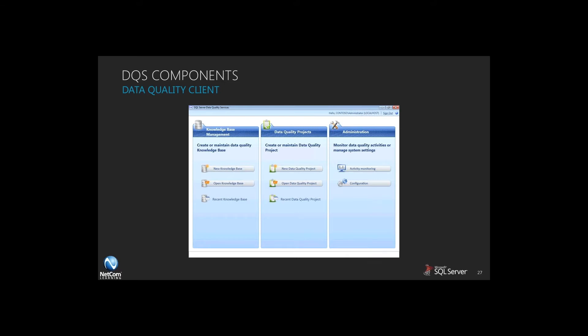This gives you the ability to work with your knowledge base. Your knowledge base is the data store where all of that reference information is coming in.